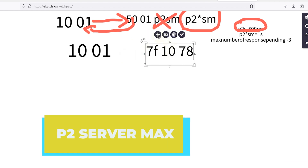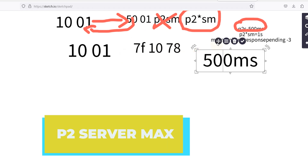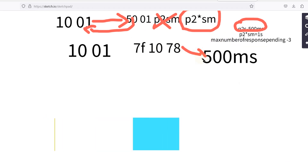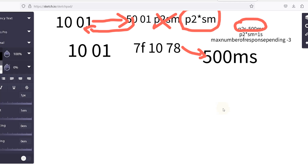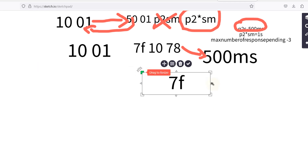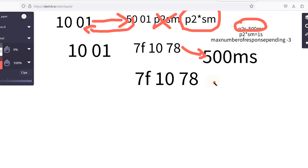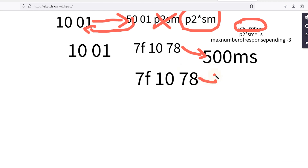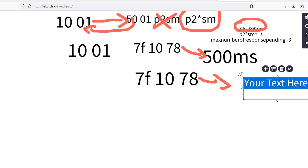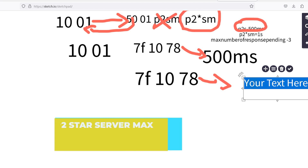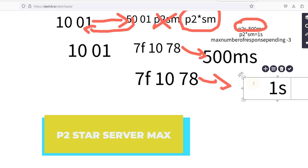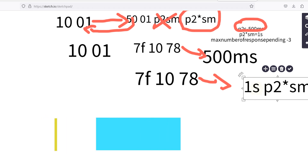Within the P2 server max time of 500 milliseconds, the ECU will send NRC 78, which is response pending. This is like telling the tester: I need more time for processing, please give me more time. After the P2 server max time elapses, the P2 star server max timer will start.